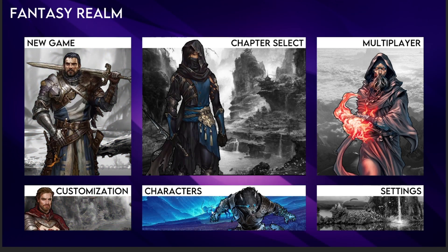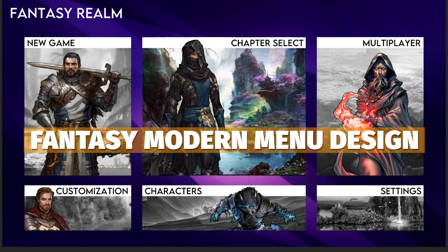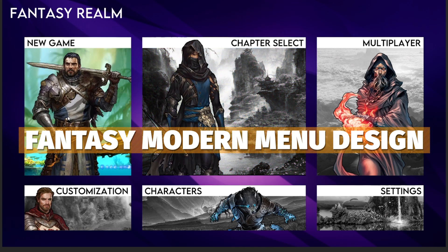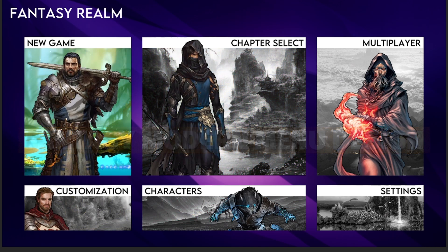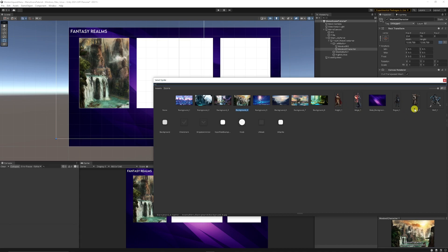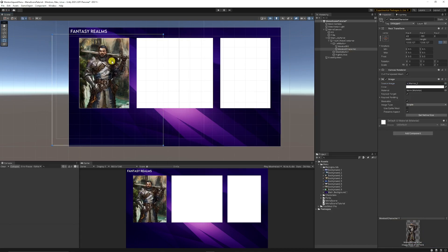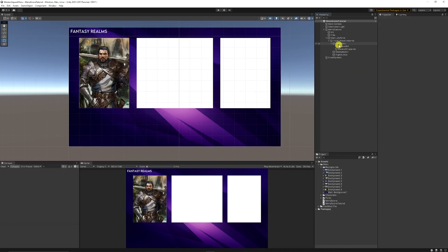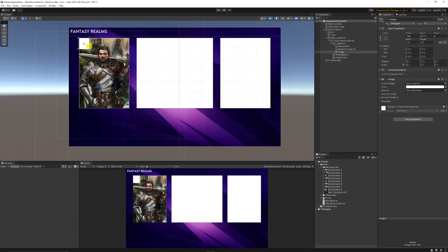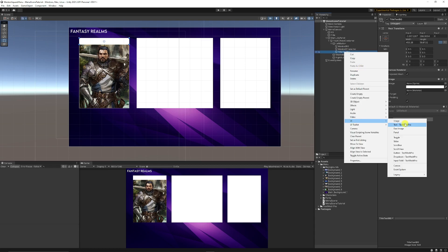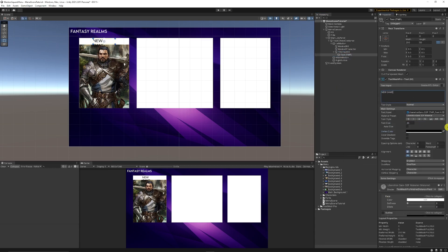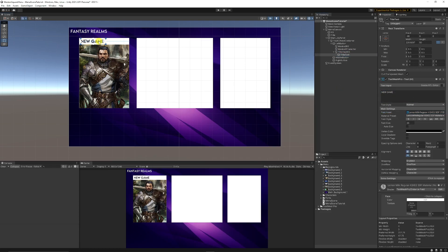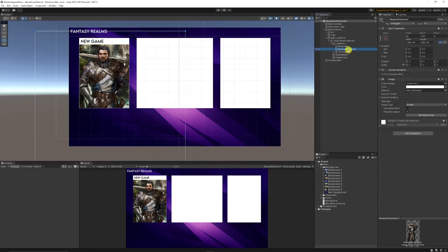Hey guys it's Matt, welcome to SpeedTutor. Today we're going to be creating a fantasy style modern menu with rendered characters that you can put in front of other UI elements, with highlighting that starts at grayscale and goes to color. We're just going to add loads of different cool UI elements to make that modern look and feel.